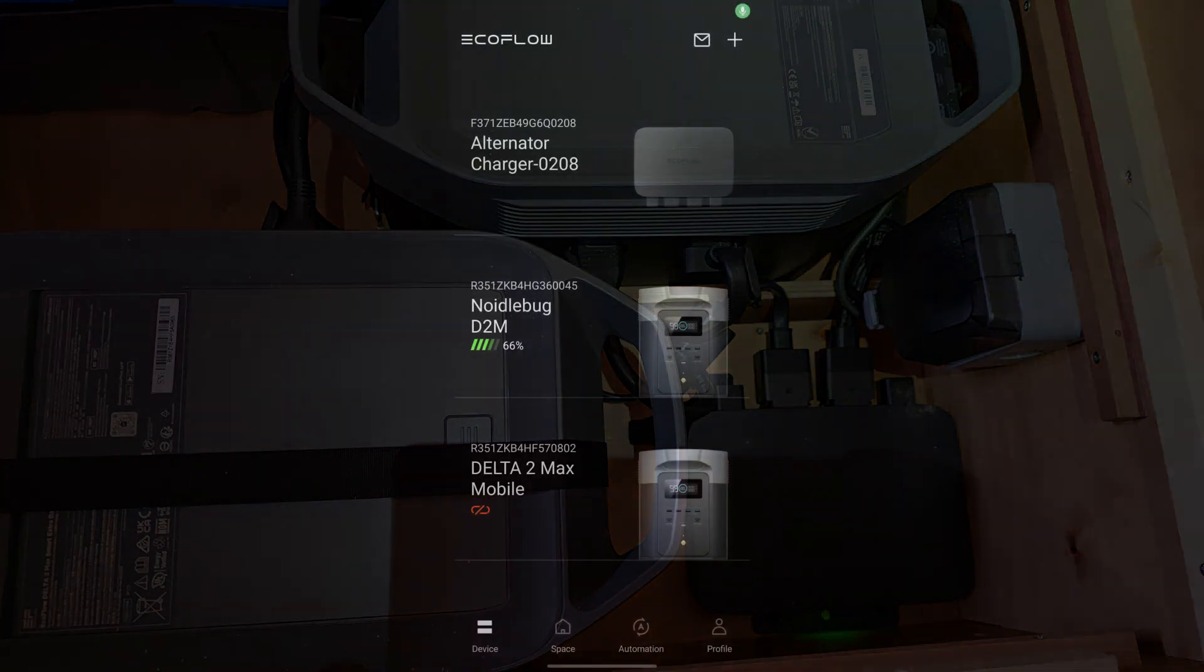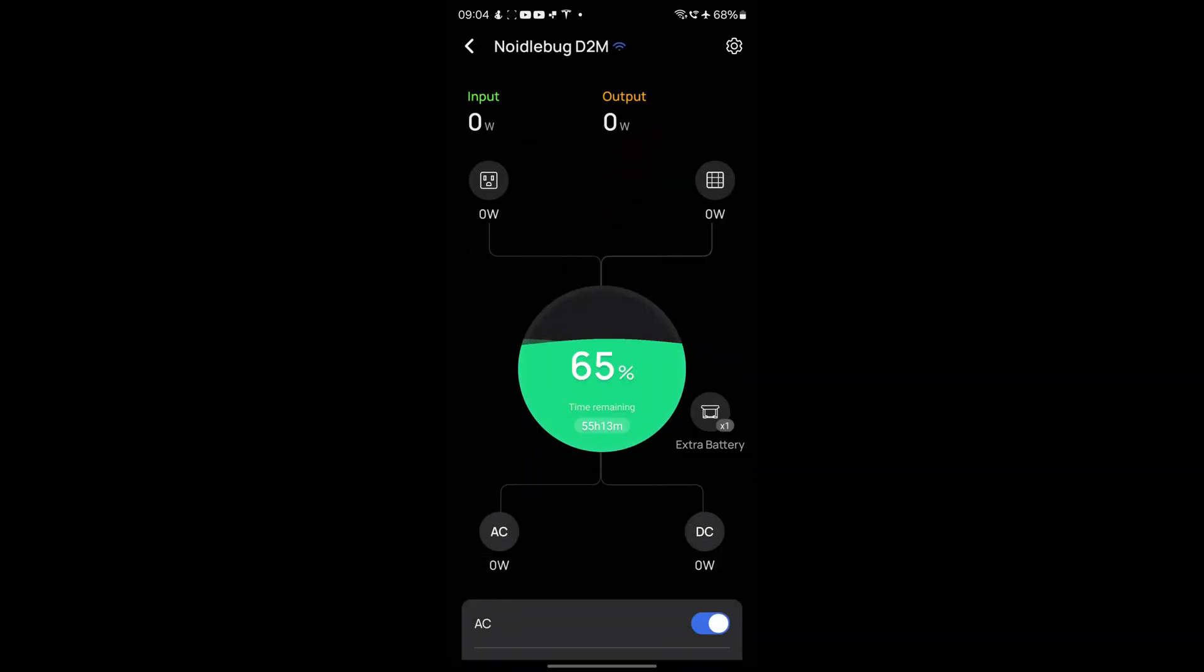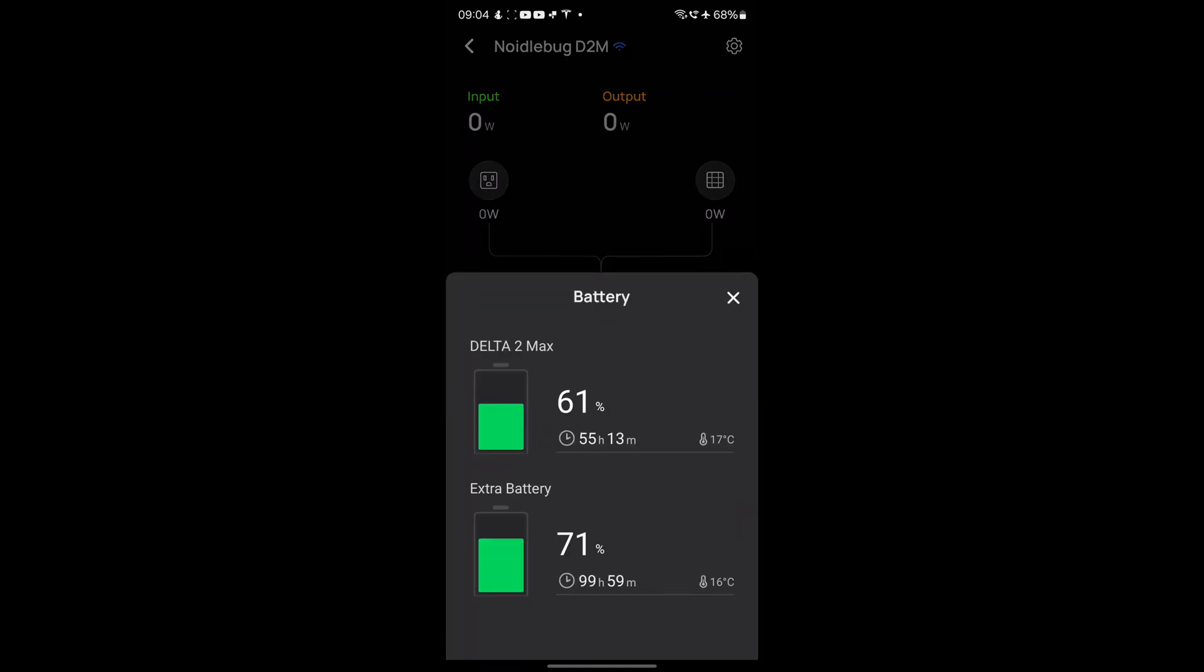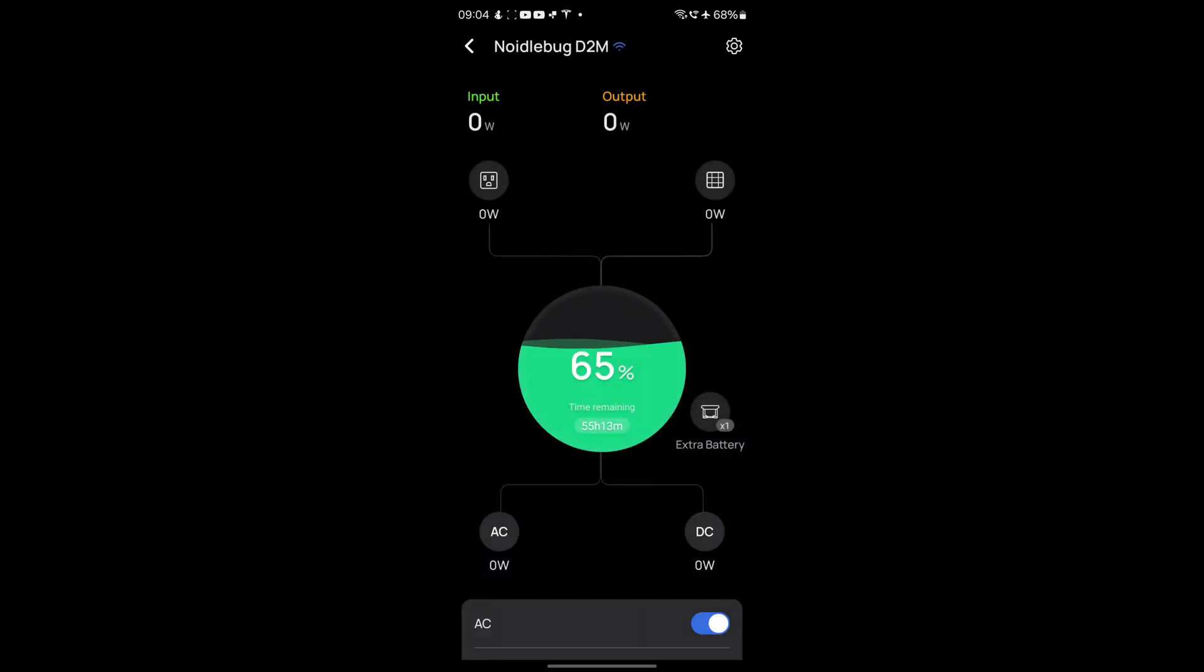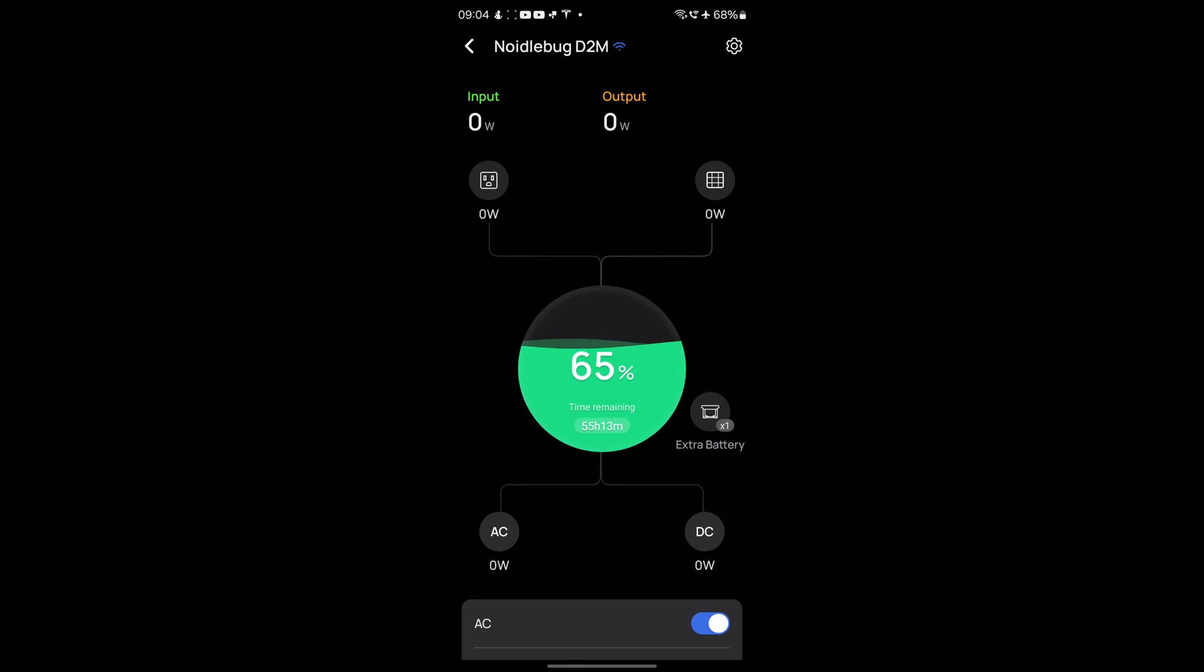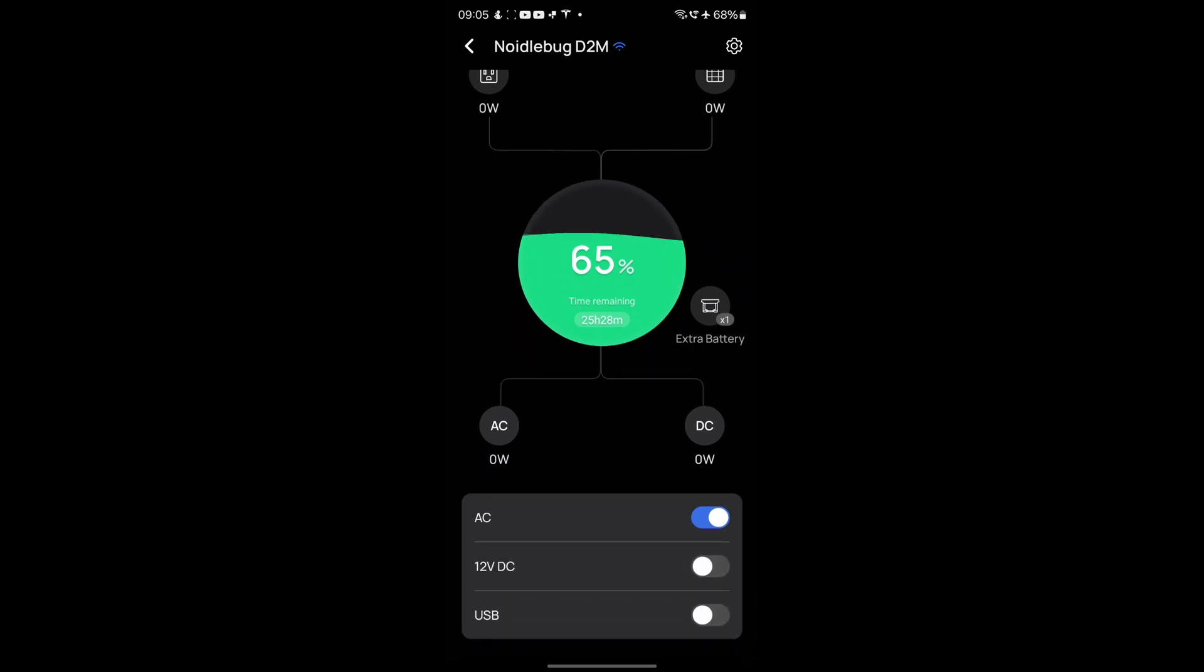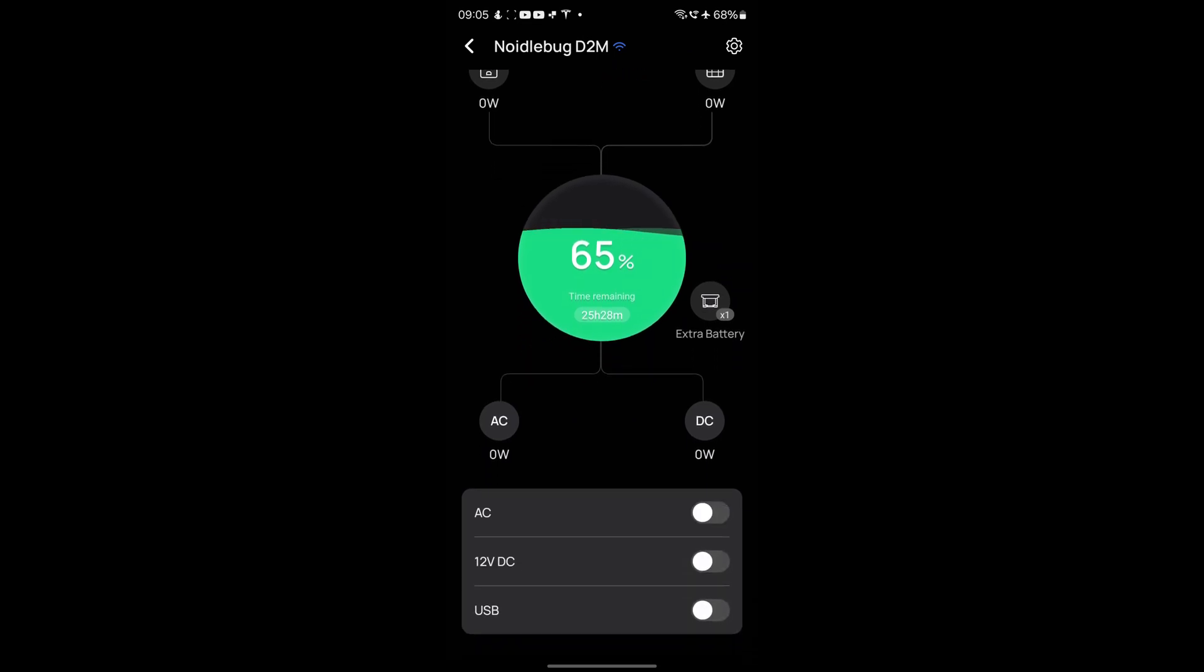Here we are looking at the EcoFlow app. First we can go into the Delta 2 Max. You can see its state of charge and its extra battery. You can see how many hours of this load. There's nothing running at the moment apart from the AC inverter. It's worth noting that the AC inverter just left on will use about a kilowatt a day, so it's worth flipping that off when not in use. If I now turn on a kettle, we're using 2.1 kilowatts going out into the boat's electrical system. I'll turn the kettle back off.